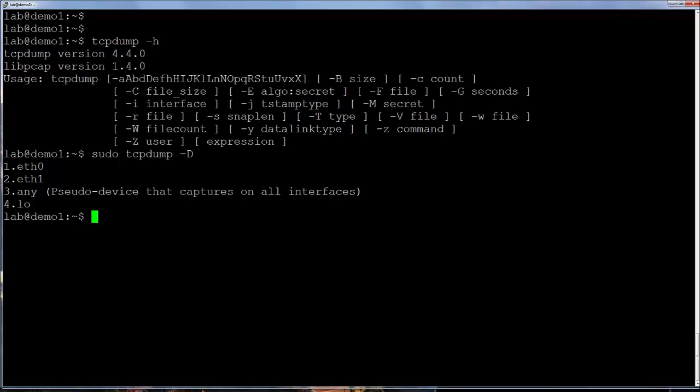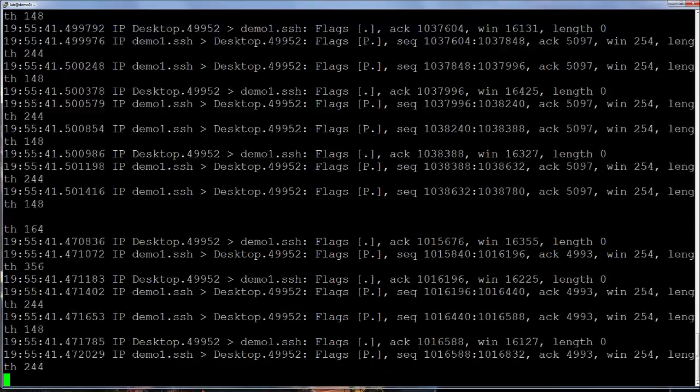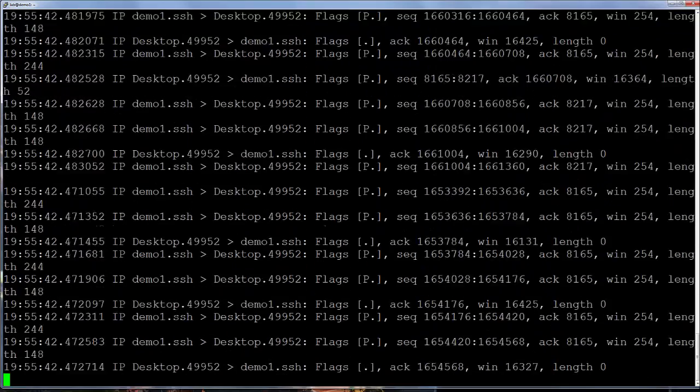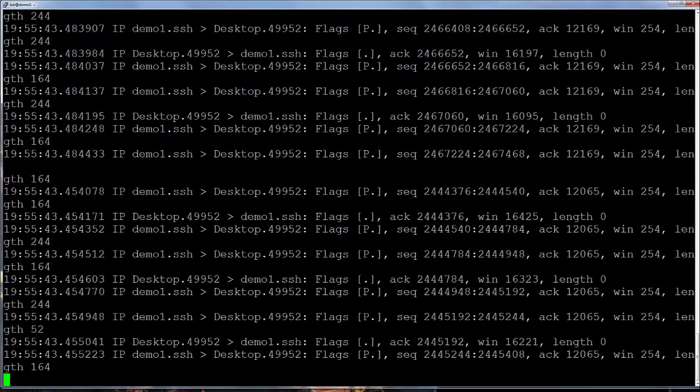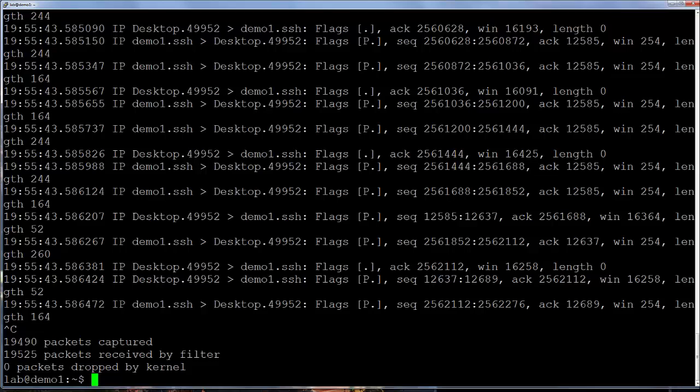On this VM, eth0, eth1, any, and their loopback interfaces are available. The any option is a pseudo interface that can display packets from all interfaces. Let's capture packets on all interfaces by using the any option. Now we see packets are moving by way too fast to read. Tcpdump will not stop without an interrupt signal. So to stop the capture, I'll use control plus C.